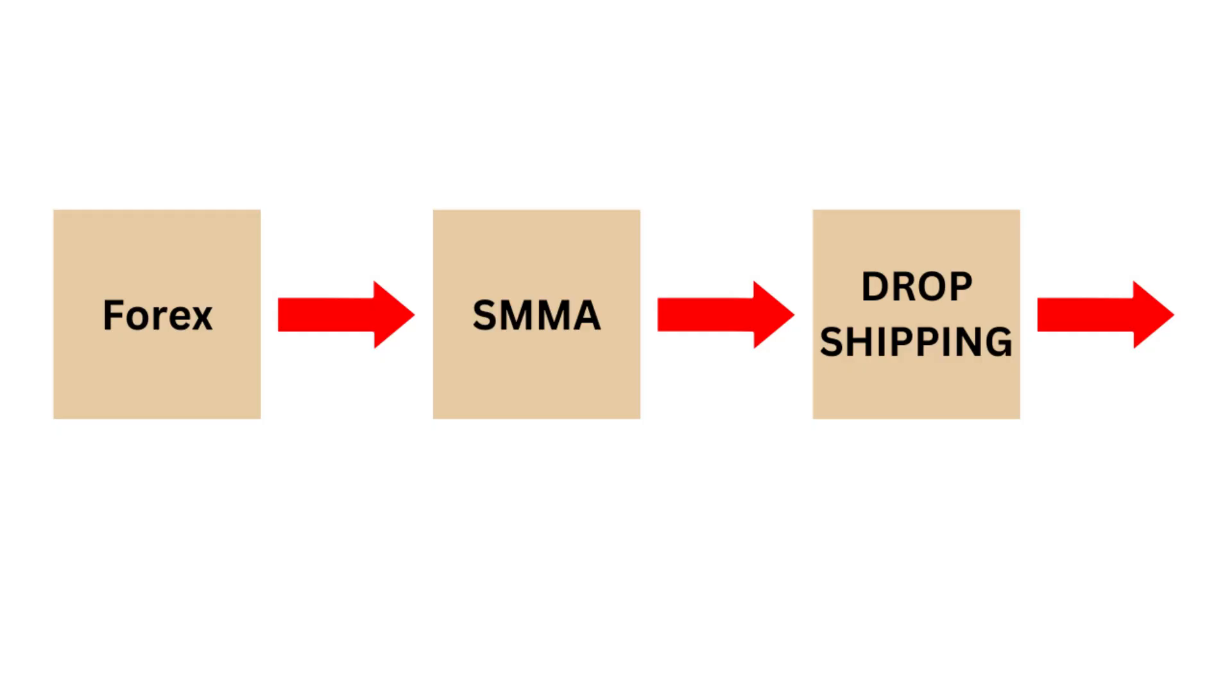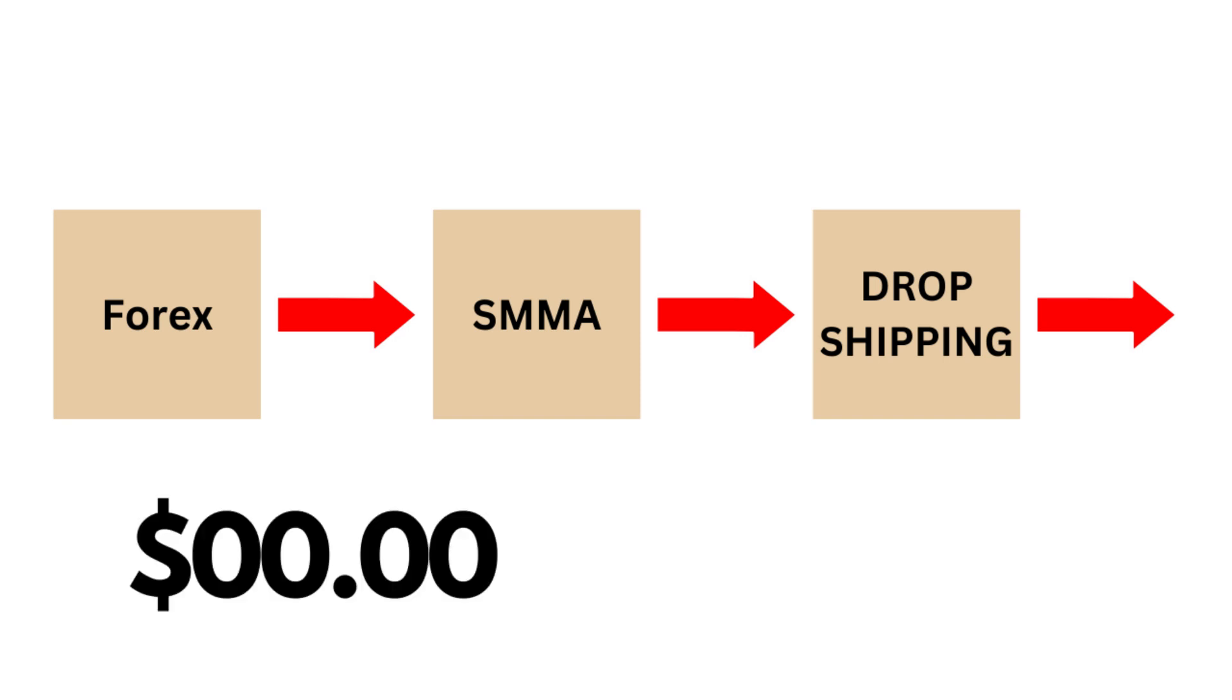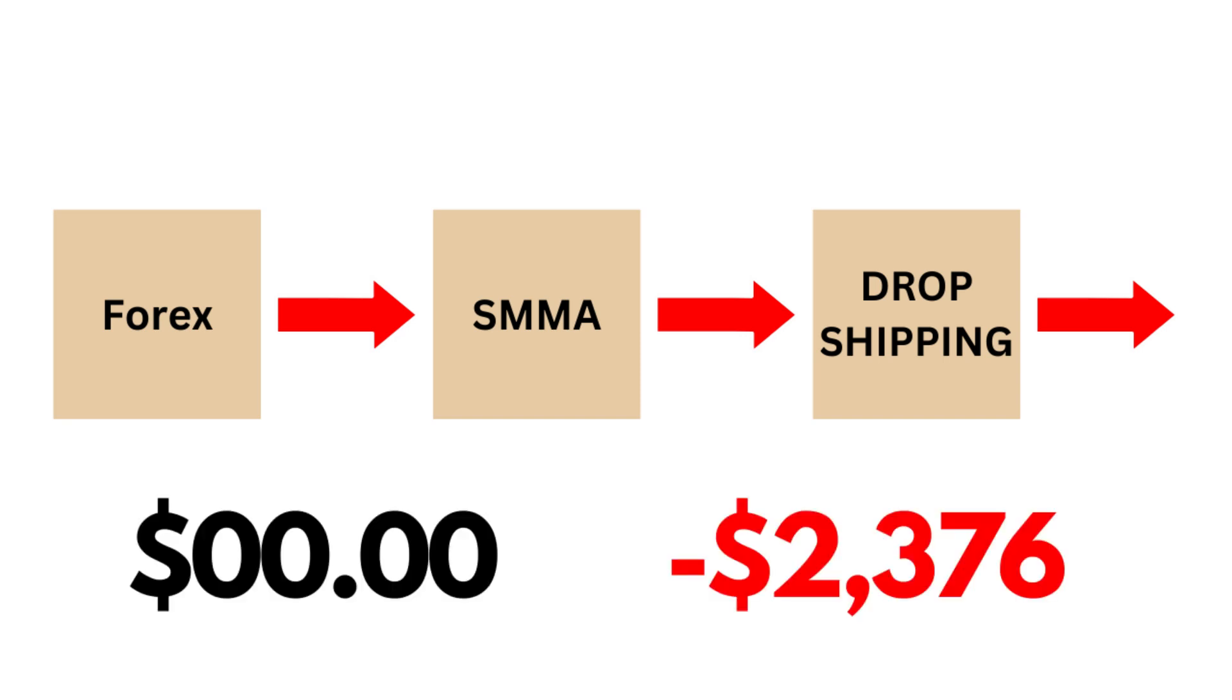I spent years jumping from business model to business model, and not only did I not make money, I actually lost thousands in the process.